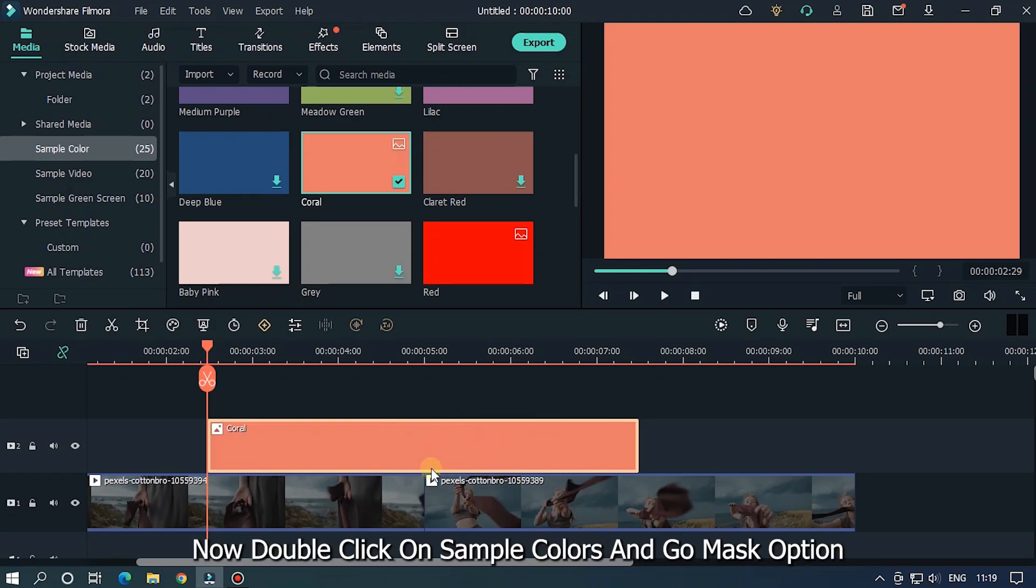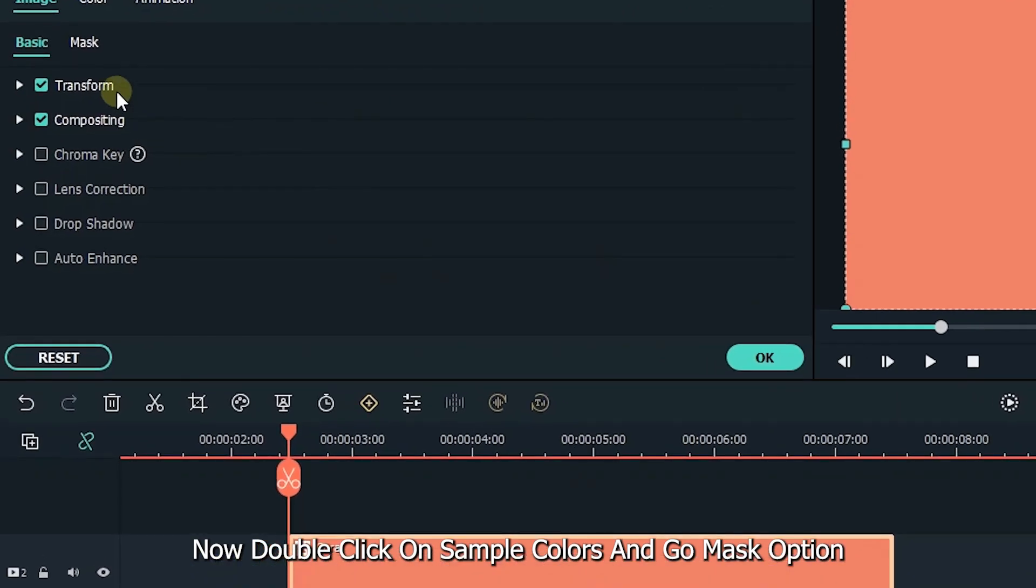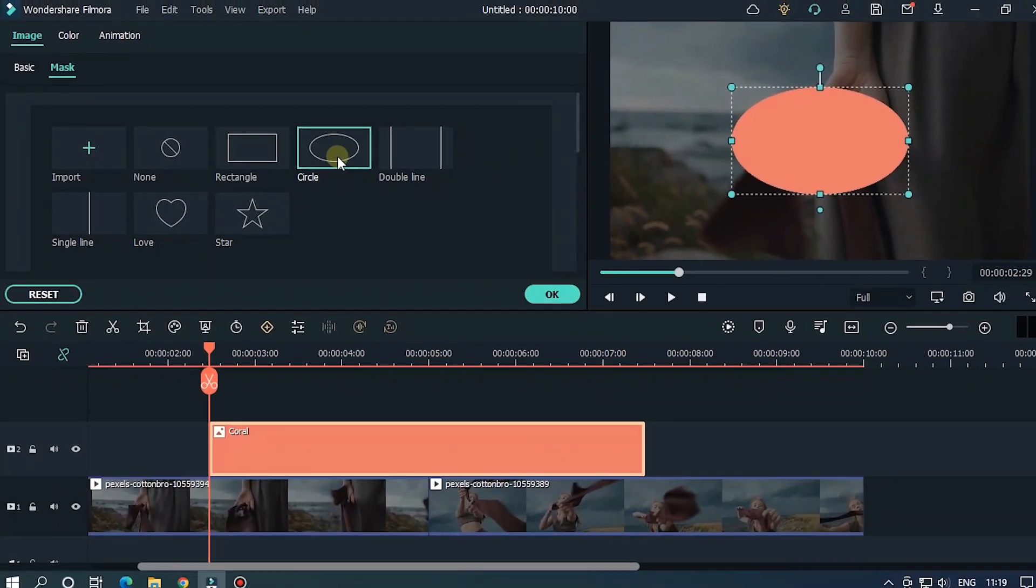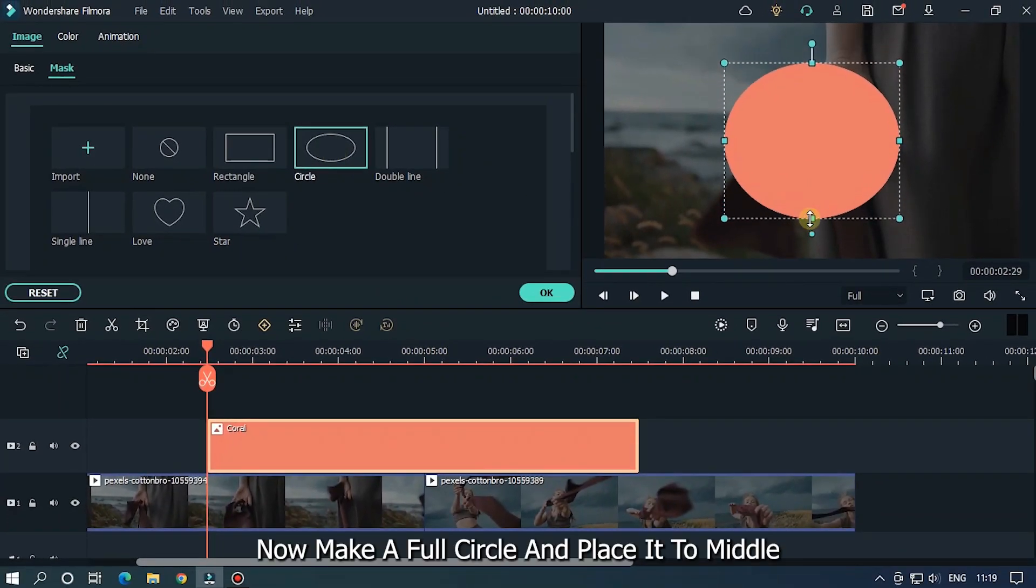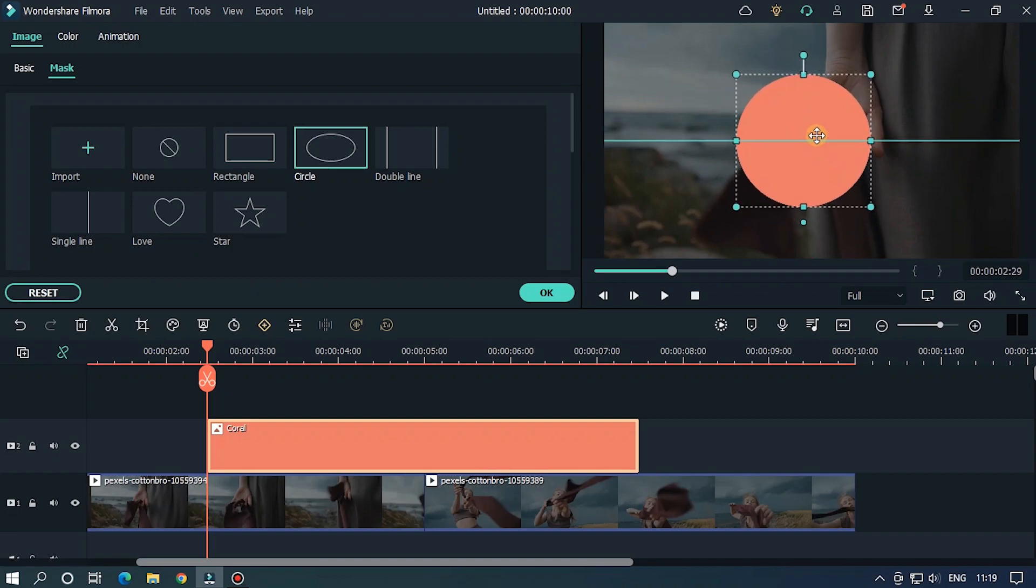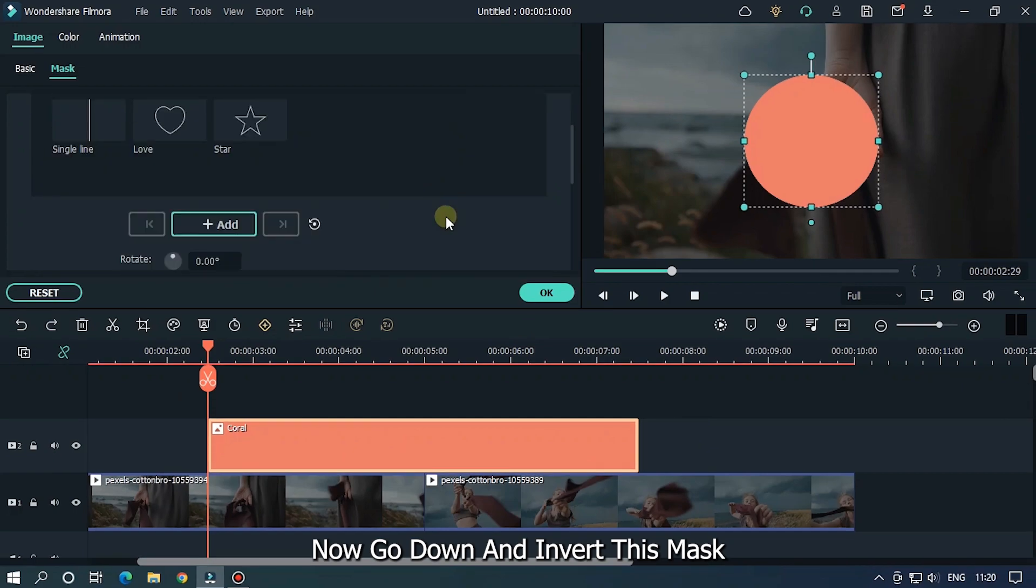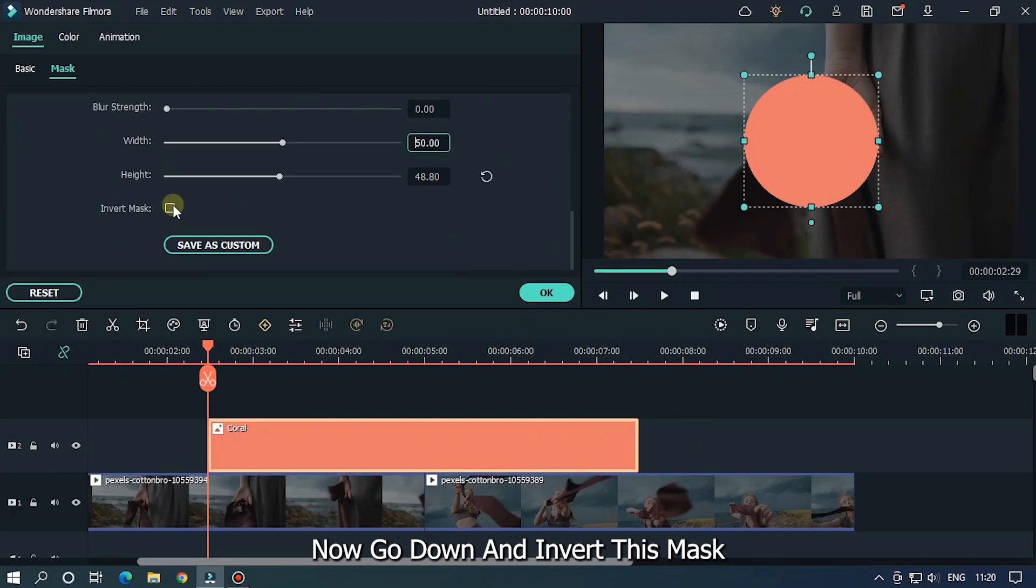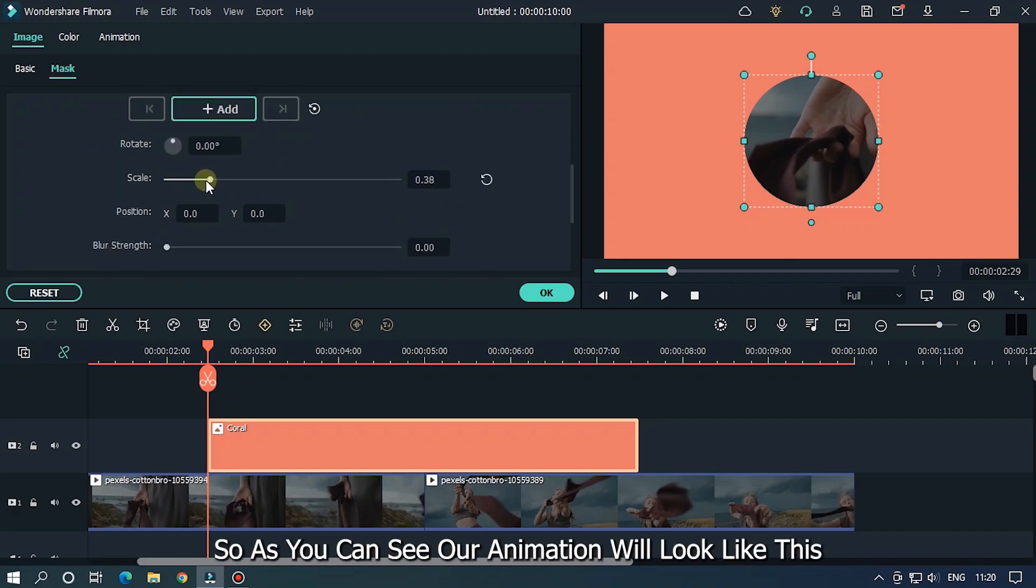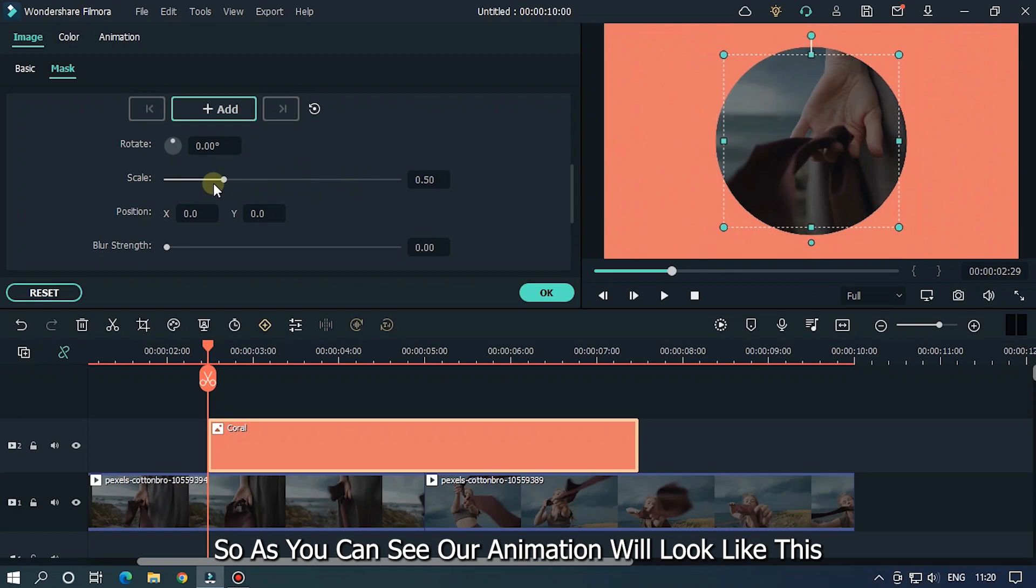Now double click on sample colors and go to mask options. Select circle mask. Now make a full circle and place it to the middle. Now go down and invert this mask. As you can see, our animation will look like this.